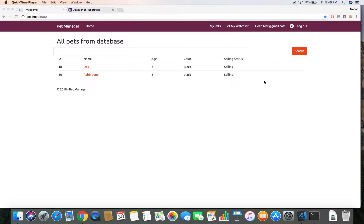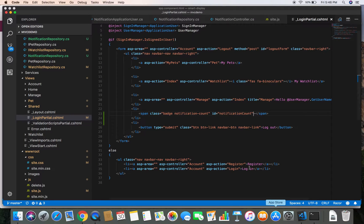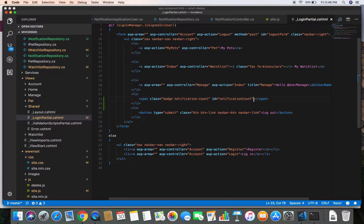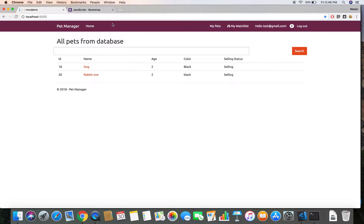Hello again, this is Madan. In the previous demo we displayed our notification count, and in this demo we are going to display the actual notification text when the user clicks on the notification count. To display the notification text we are going to use the Bootstrap popover.